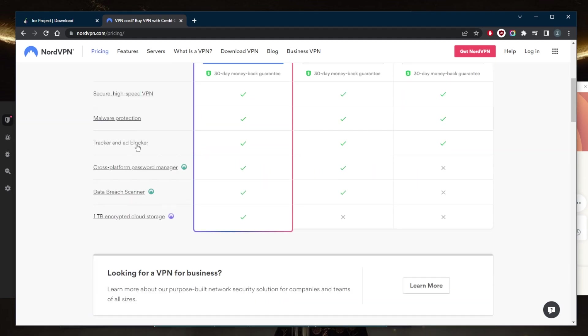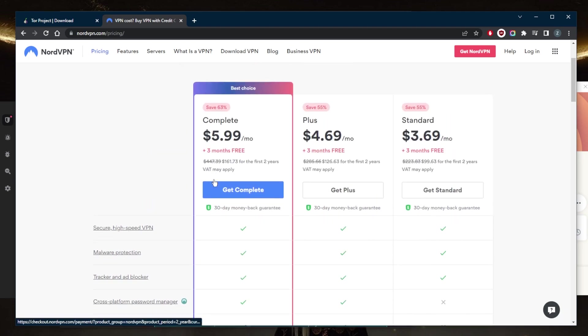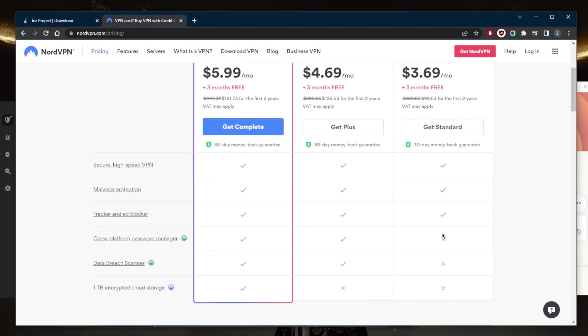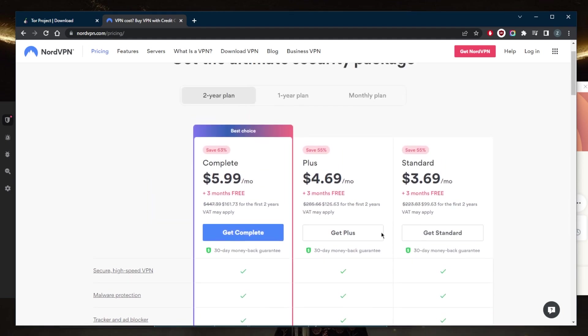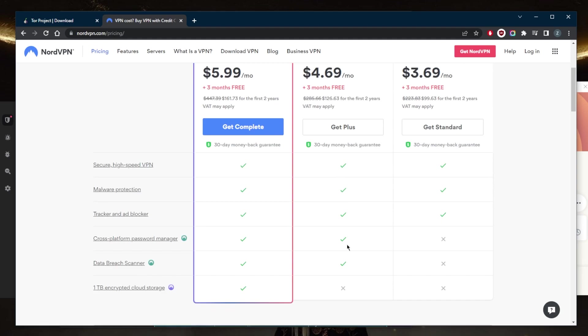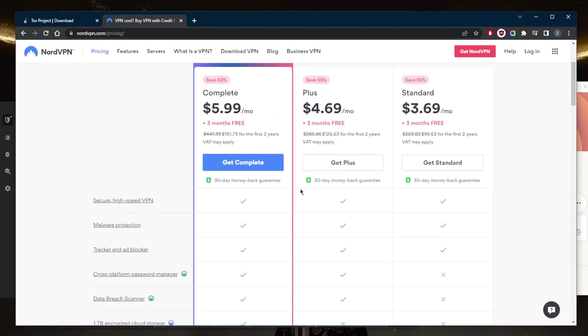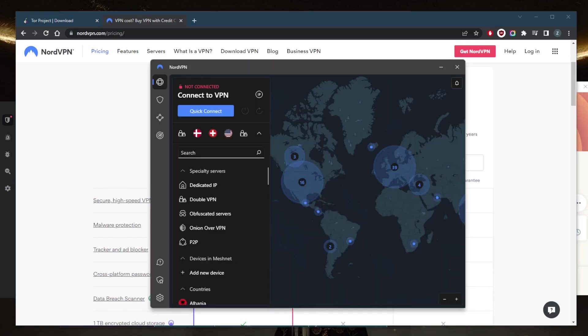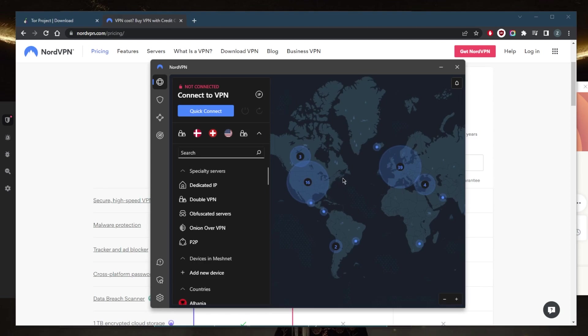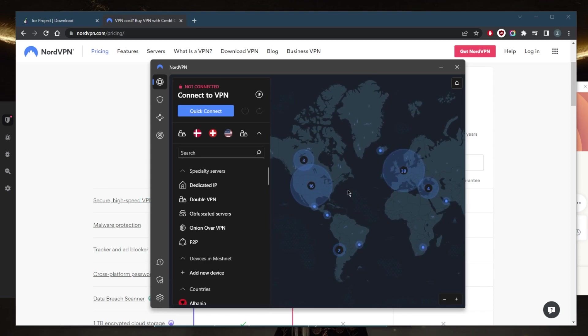Okay, so we have the password manager right here, the cross-platform password manager. It does not come with the standard version, so if you're looking for it you're going to have to at least go with the Plus version, and you will also get the data breach scanner. But if you're interested in also getting the one terabyte of encrypted cloud, you can go for the Complete version. So that is pretty much it. And by the way, you also get three extra security features that could help you with accessing the Tor browser or when interacting with websites in the Tor browser.